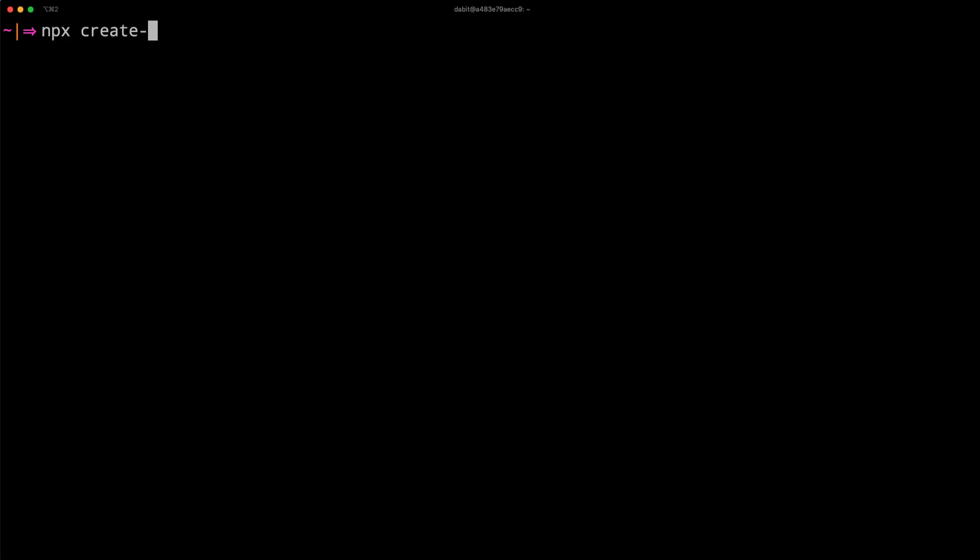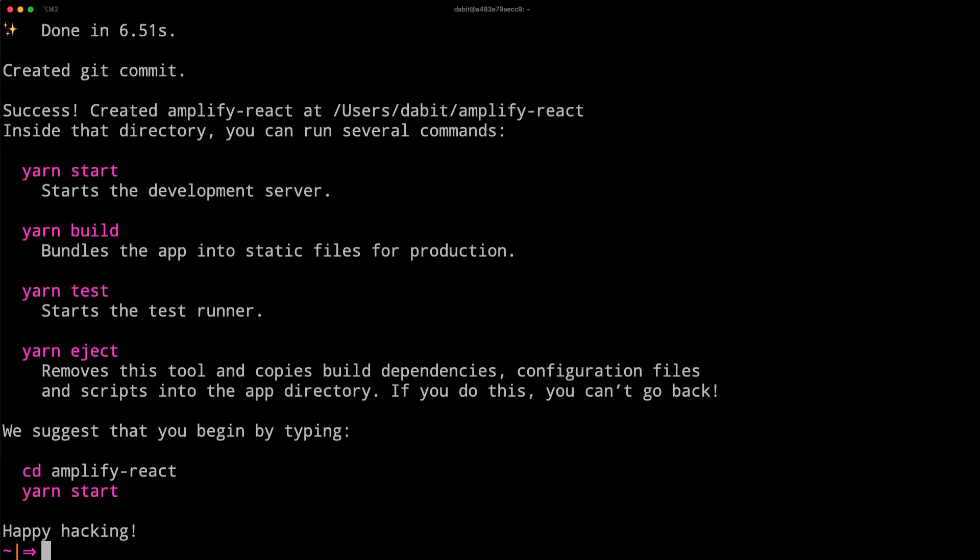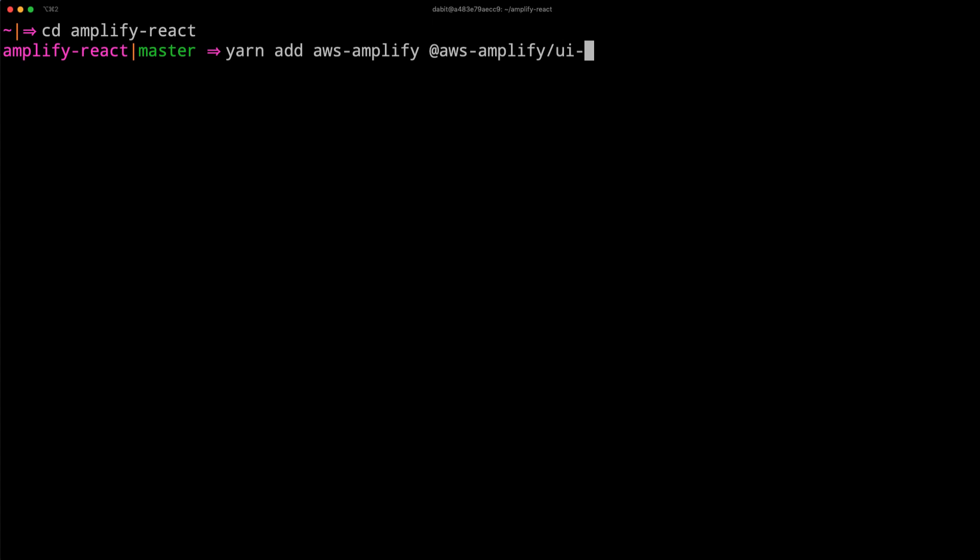To get started, create a new React application by running npx create-react-app. Next, change into the new directory and install aws-amplify as well as aws-amplify-ui-react using either npm or yarn.